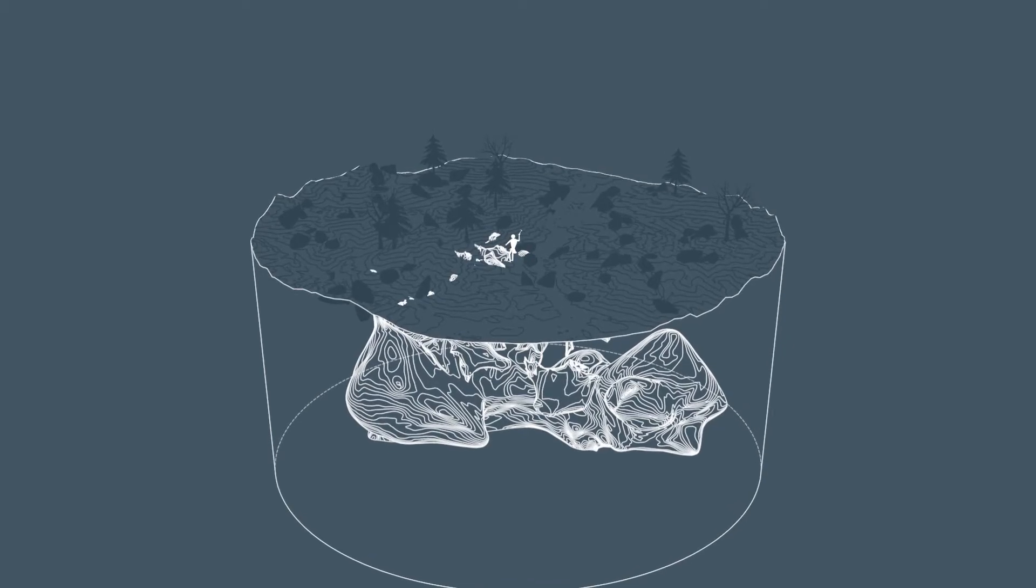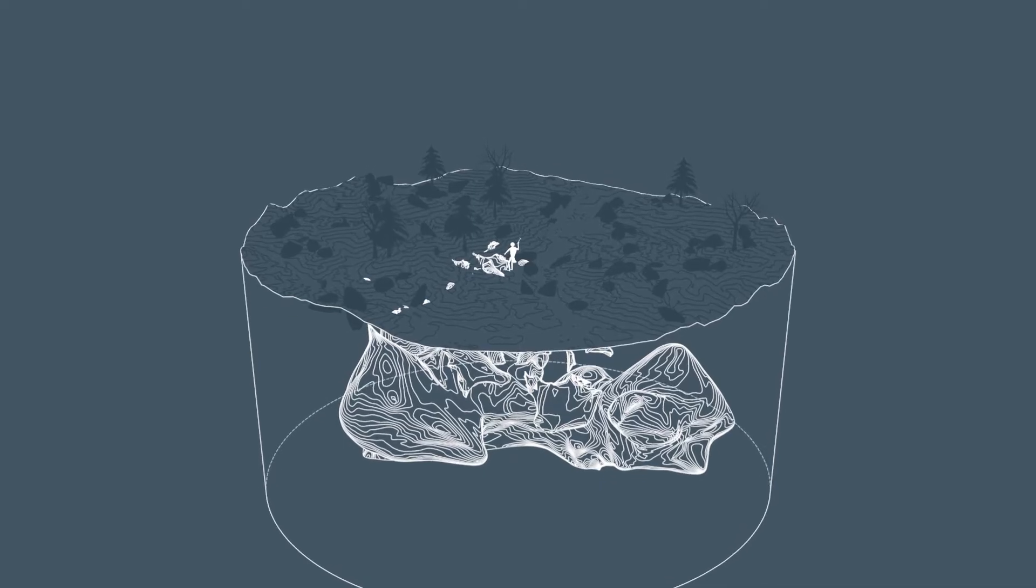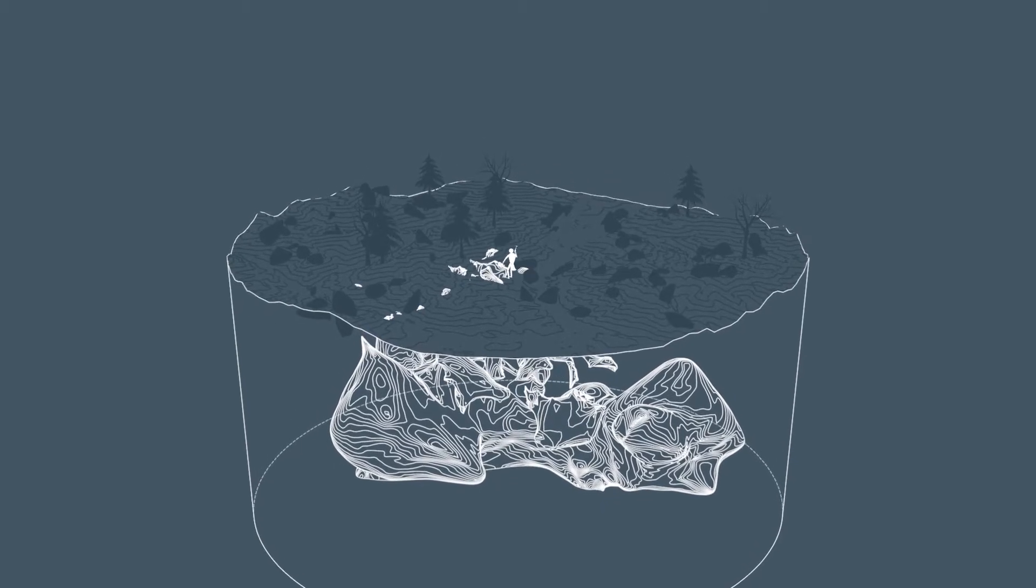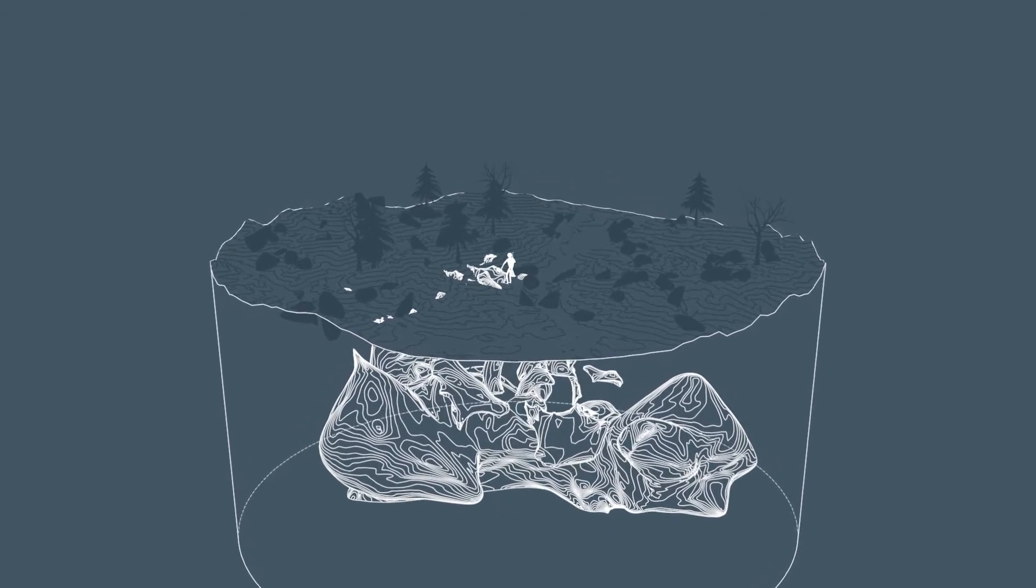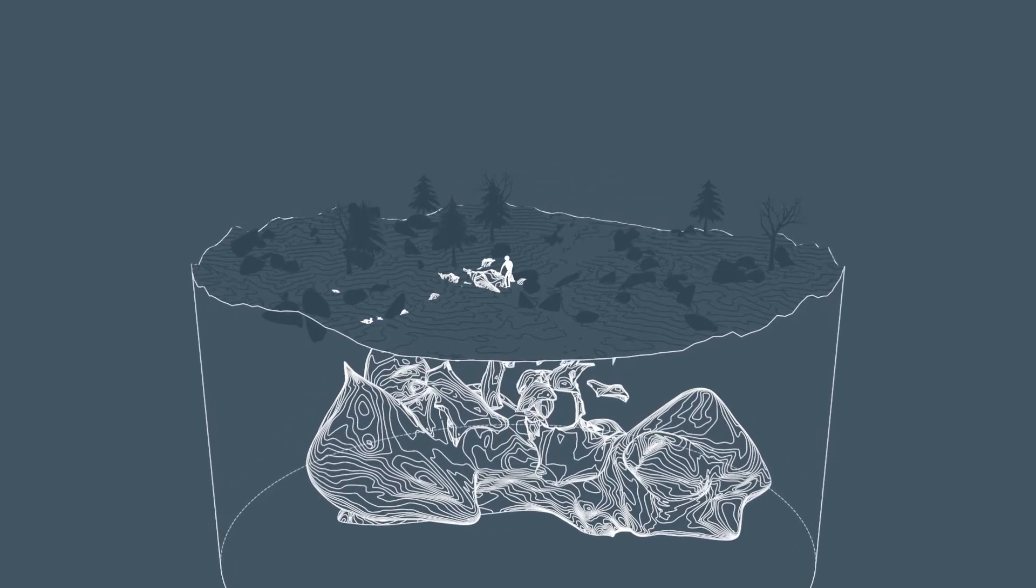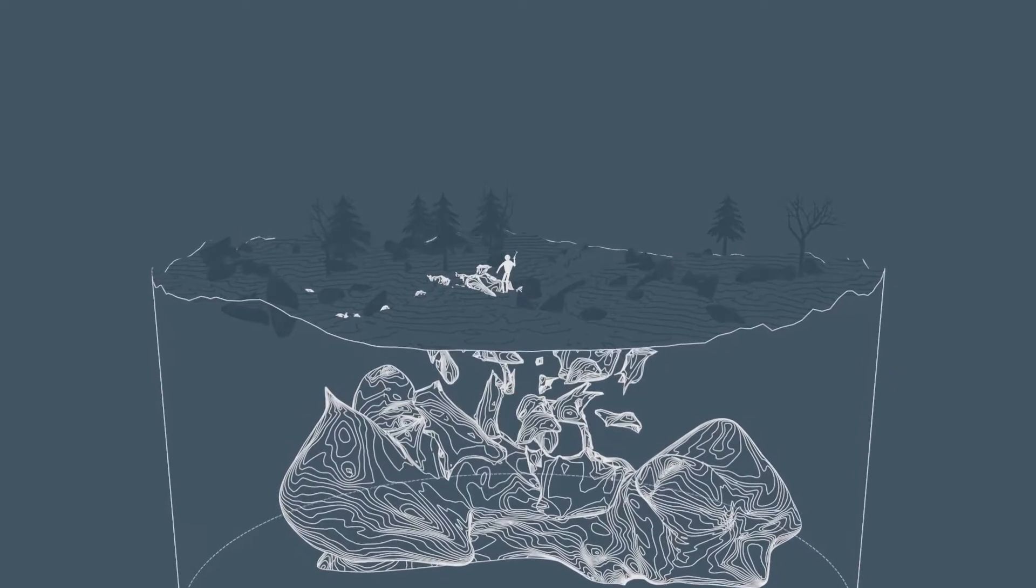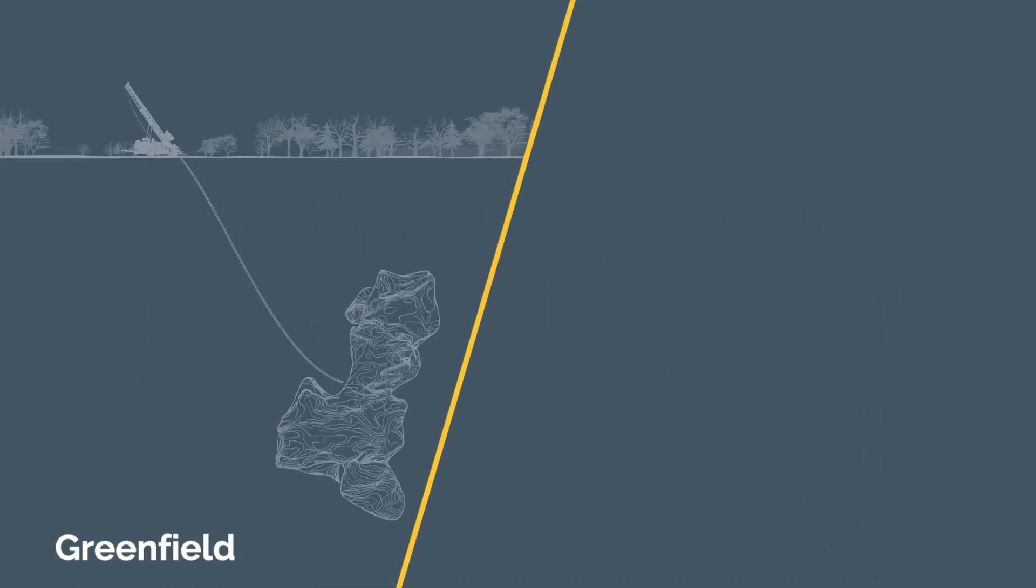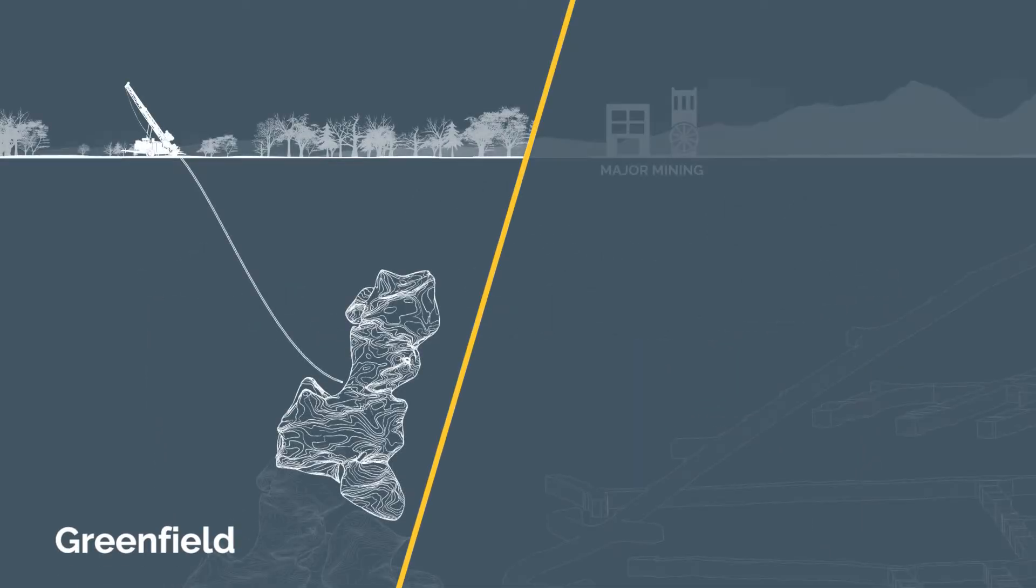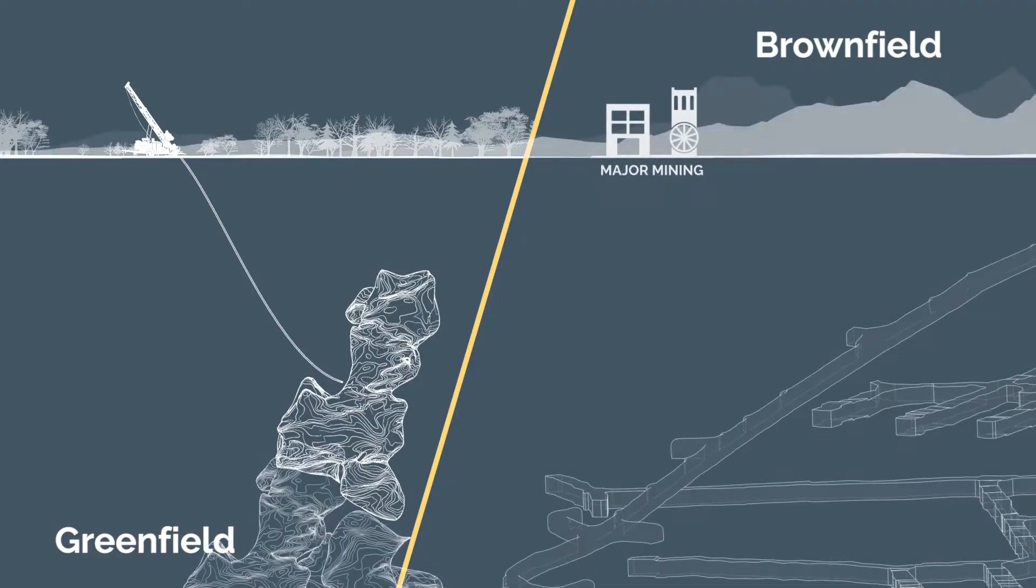The purpose of mineral exploration is to find new deposits that can become an ore body. There are two major types of exploration: greenfield and brownfield.